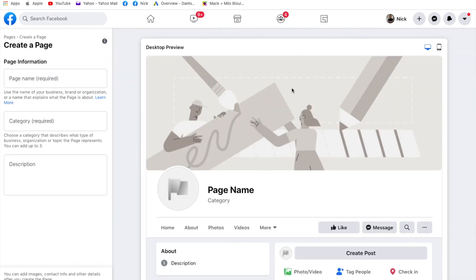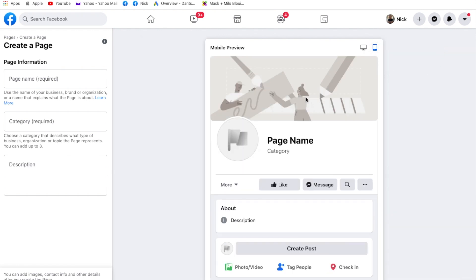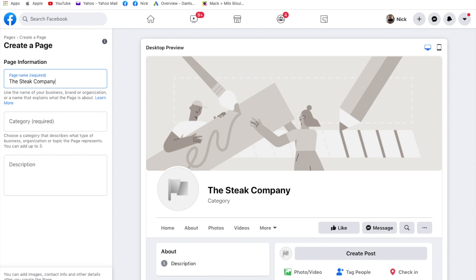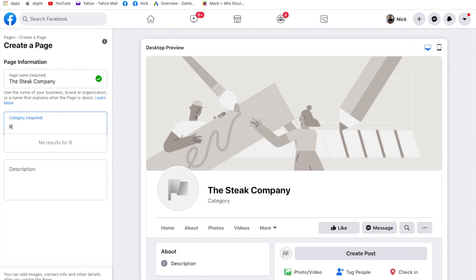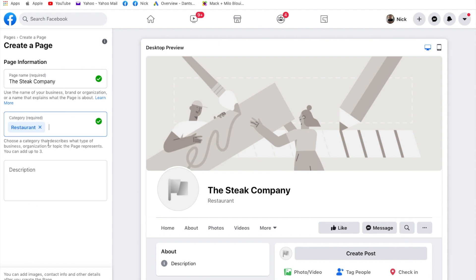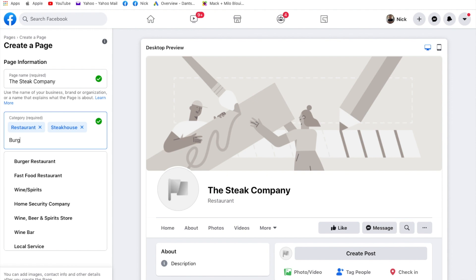There we have the preview of how the desktop view is going to look. We can toggle that over to mobile if we wish and see how it looks on mobile. We're going to leave it on desktop for now. That shows us how it's going to look once we set the page up. As you can see there, page name and category. If we type here in a page name, you'll see that change. We're going to call this The Steak Company. And underneath you've got a category. Now it's a restaurant, so we'll start typing in restaurant. You can see it comes up. There's lots of different options here depending on what your business is. But it's important to choose one that's very relevant because it really helps when people are searching for you.